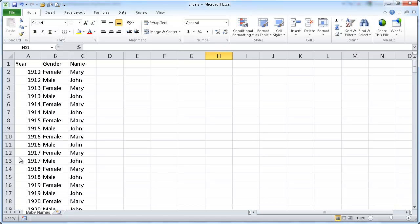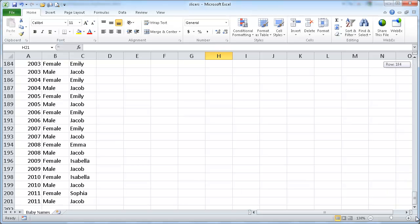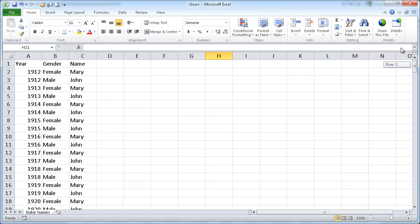Let me go ahead and create a pivot table here. These are popular baby names in the United States from 1912 to, I believe, 2011. So let me go ahead and create a pivot table out of this.